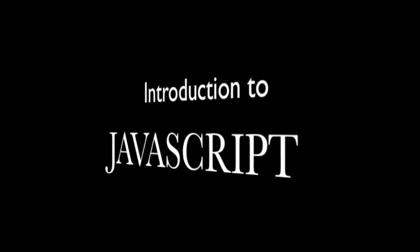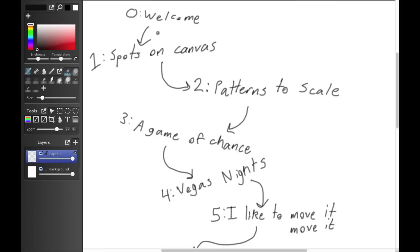Introduction to JavaScript. Welcome. In this first module, we're going to learn how to make patterns of circles.